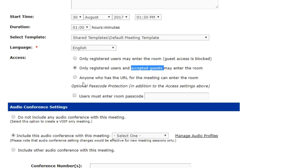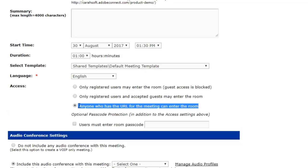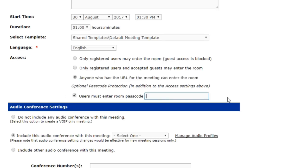The third option is literally unhindered access. As long as they have the link to your Connect room, they can come right in—open doors, open office hours essentially. But with any of these options, you can add a password. Just check off this box, add a password, and you can change that password whenever you want. There are several ways to alter how folks have access and how strict the security is around entry to your Connect rooms.